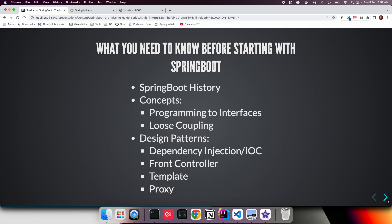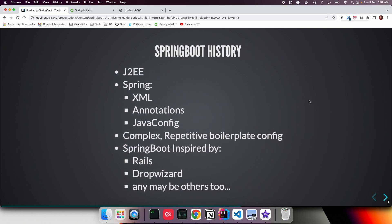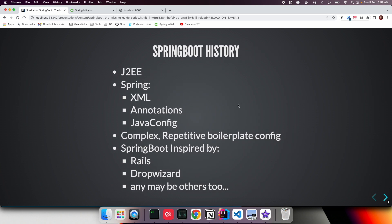In future videos, we'll take each of these concepts and talk about them in detail. In this video, let's talk a little bit about Spring Boot history. Before Spring came into the picture, J2EE was the main platform on which Java applications were created.